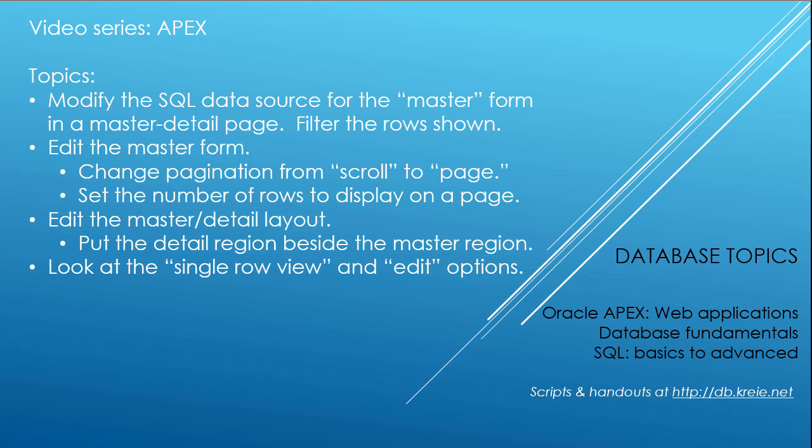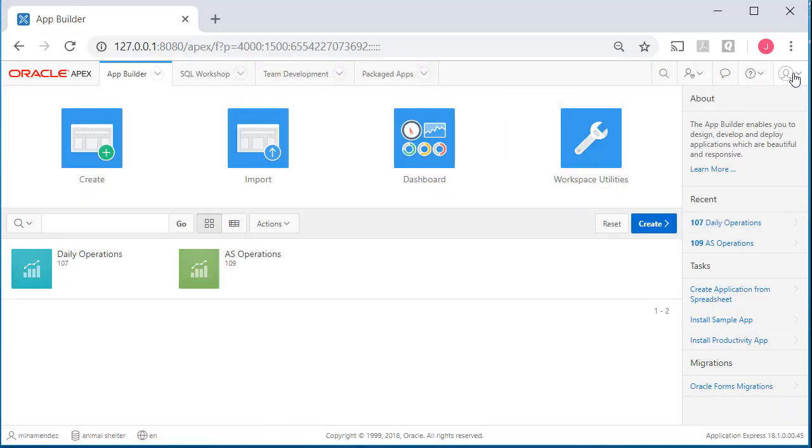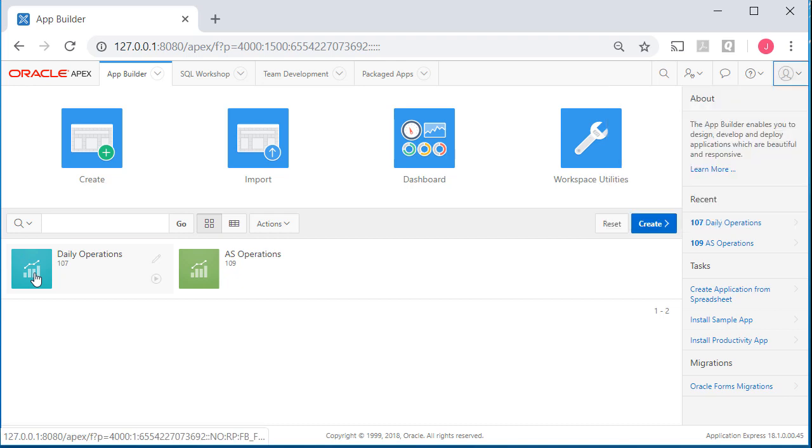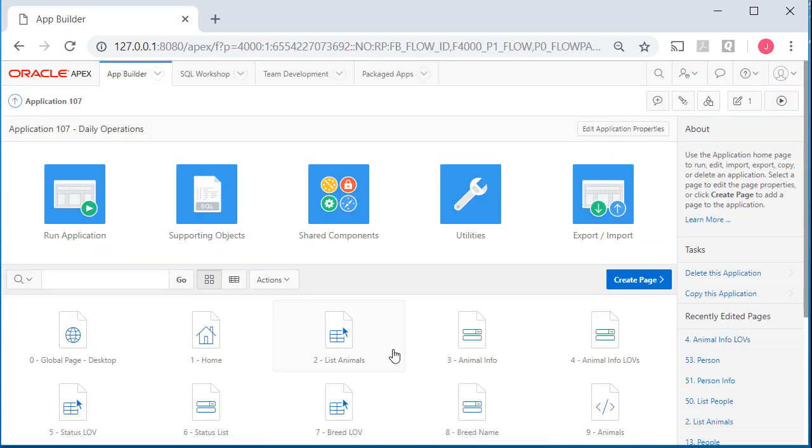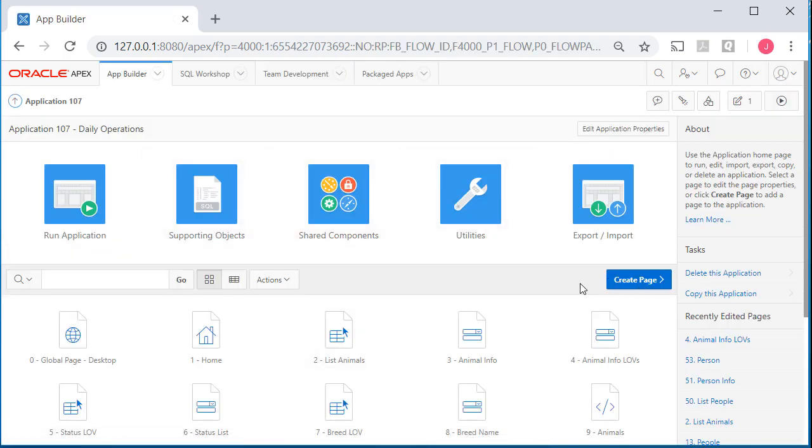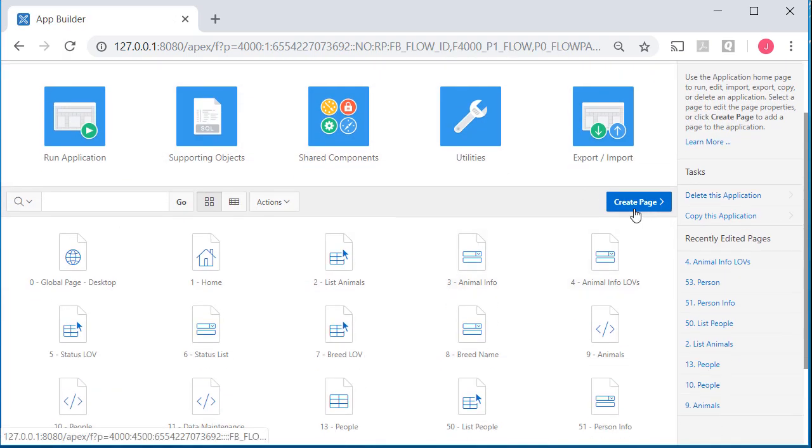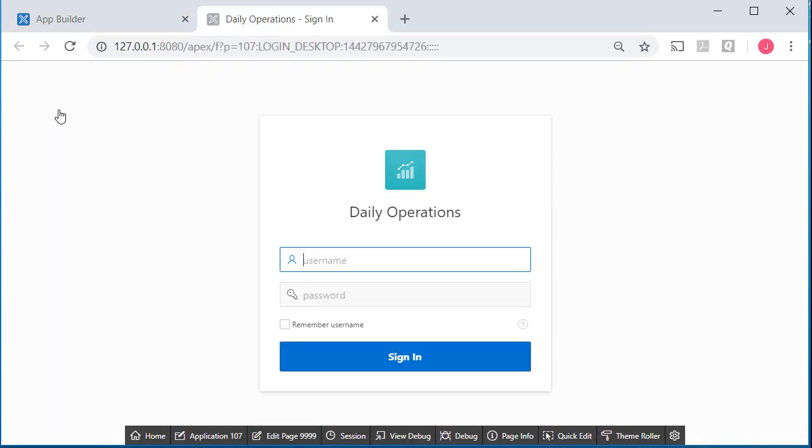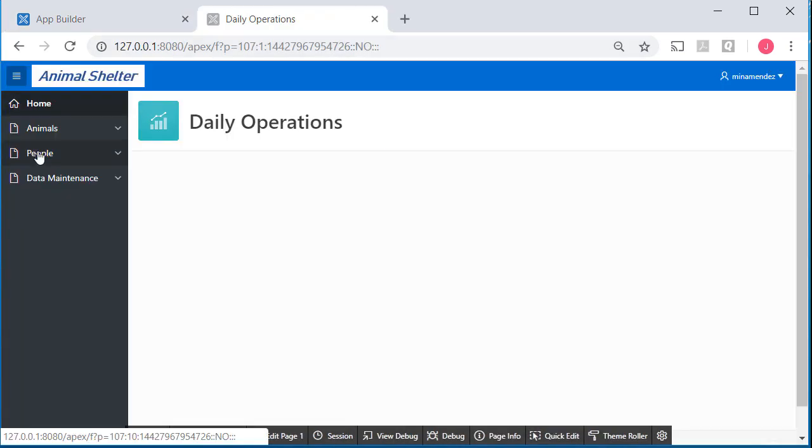So I'm logged into APEX in the animal shelter workspace. Currently, I'm logged in as Mina Mendez. And I'm going to go to our development application and I'll go ahead and run it.